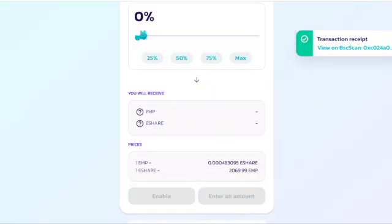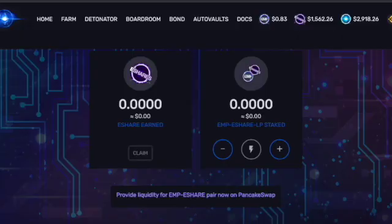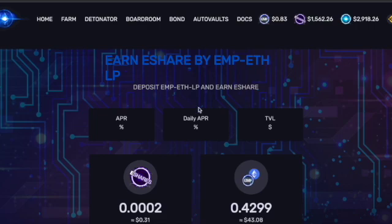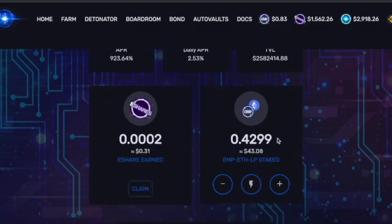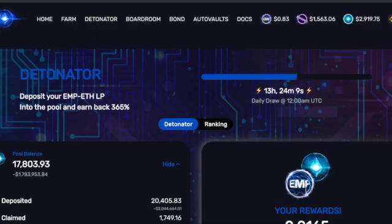Now that I've separated liquidity from EMP and eShares, I changed my strategy because the APR wasn't that great. I split it across the Detonator and back into the EMP/ETH farm, which currently has a daily APR of 2.53. I now have $43 US in that pool. I also sold off some of my eShares, purchased more Ethereum with them, and put it into the Detonator.